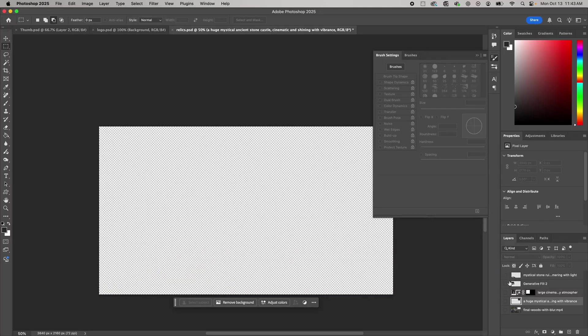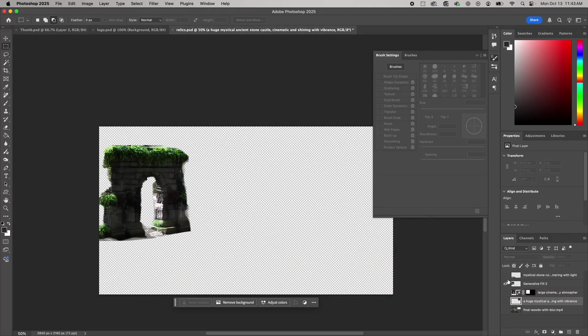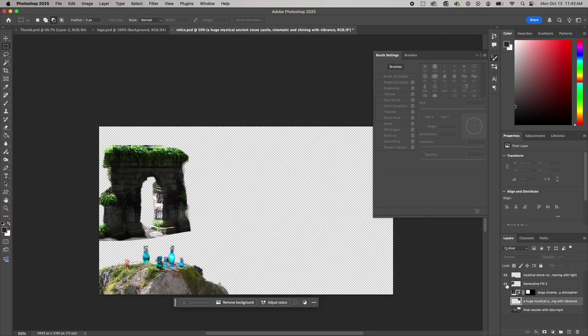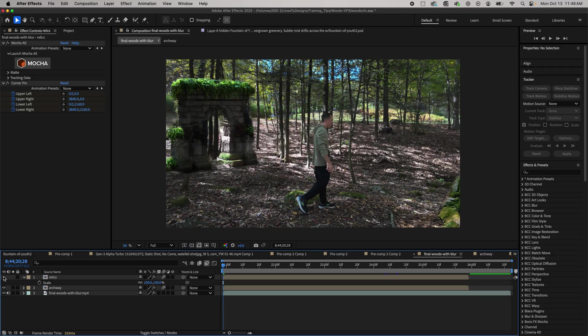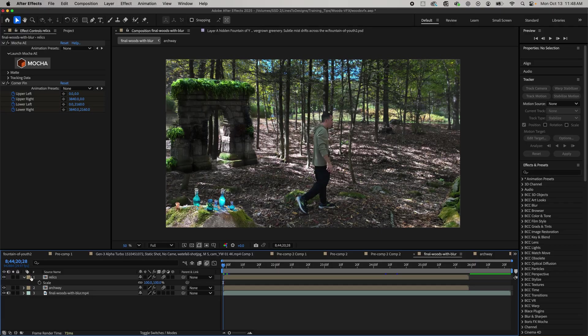To add some finishing touches, I added a few more generative fill elements and added them to my motion track scene as I showed you before. Here's the final result.